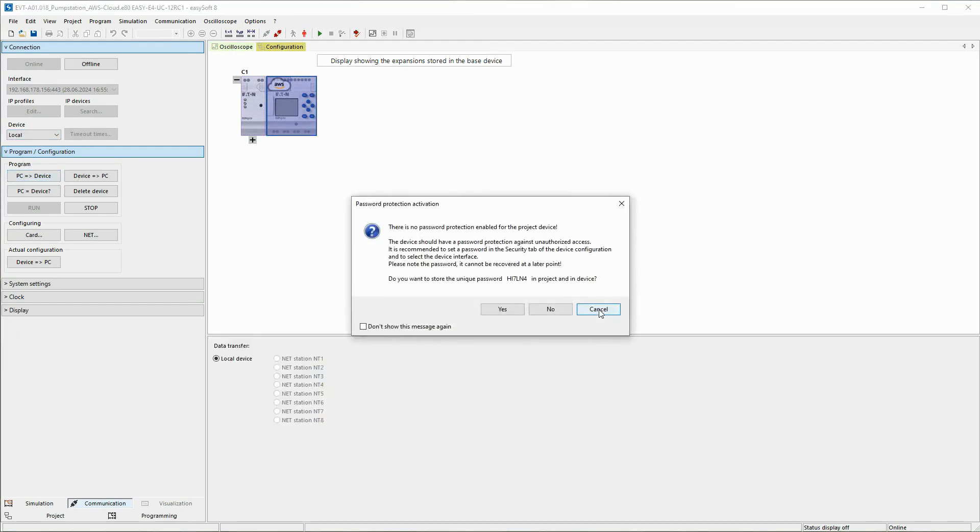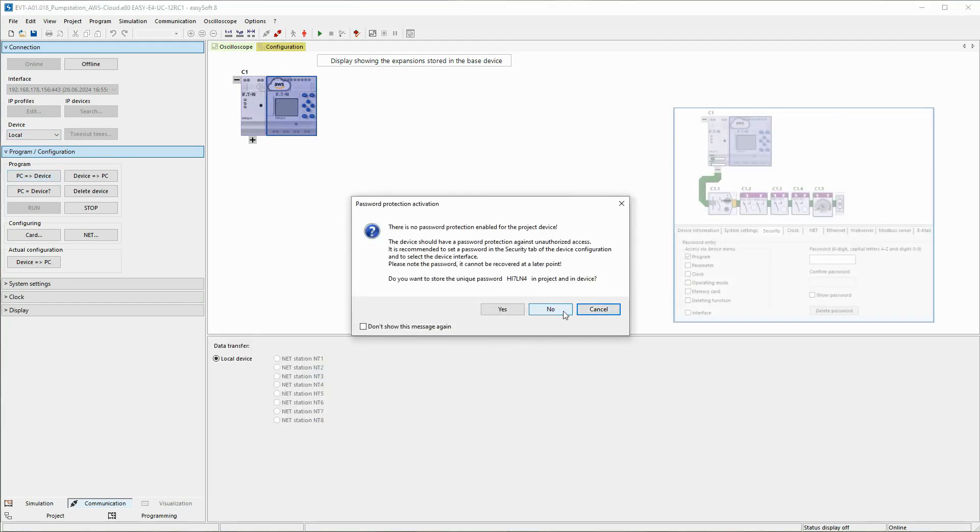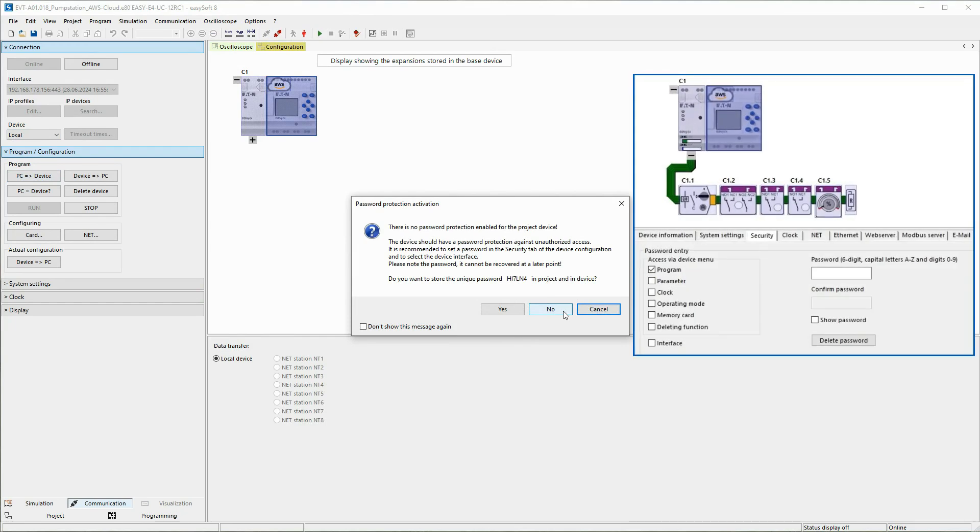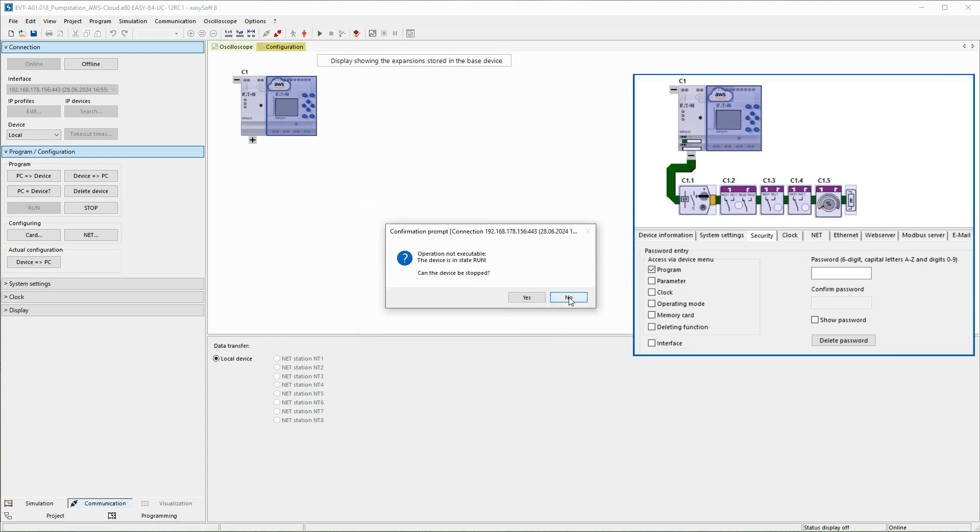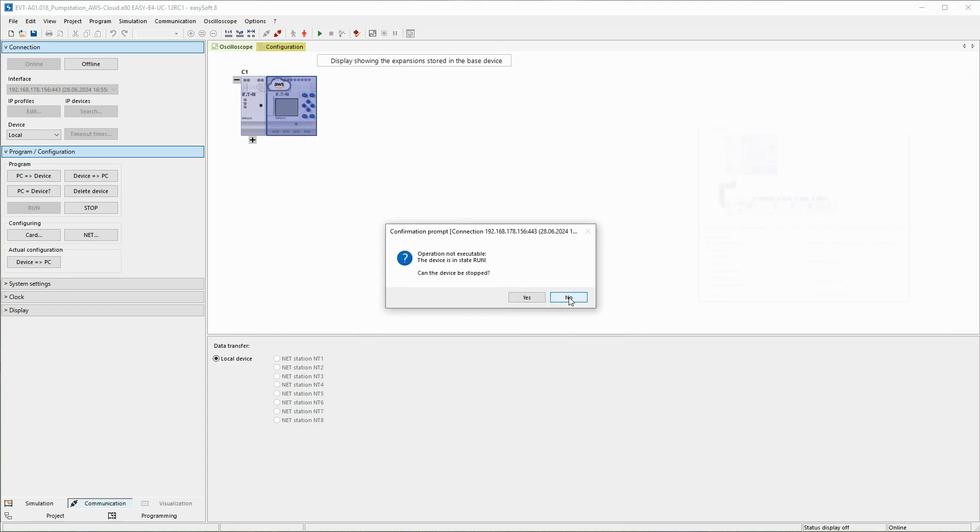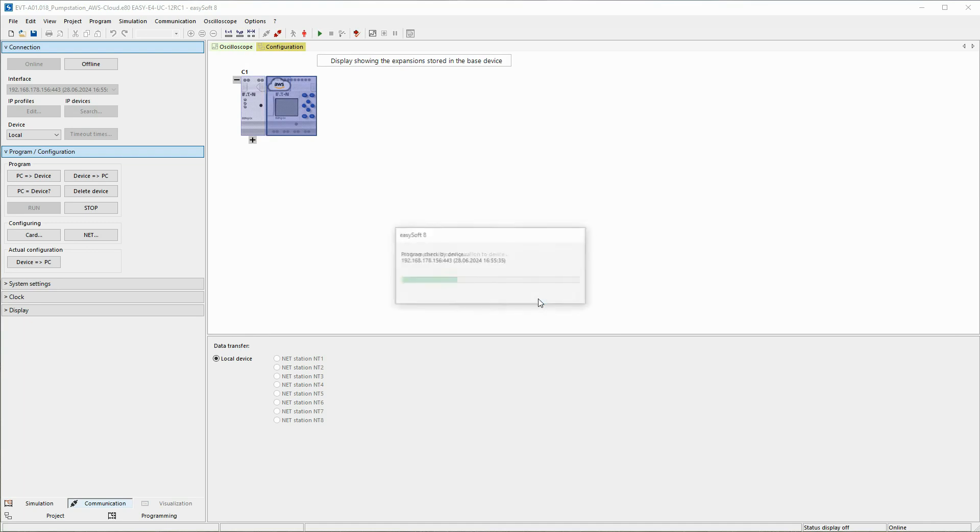The transfer of the program is initiated via the PC to device button. As no password has been assigned in the project settings under the Security tab, the following window suggests a password for cyber security reasons. This is ignored in this project. As the EZ4 is still in run status, it is set to stop status. Once the transfer is complete, the EZ4 remains in stop mode for the following steps.